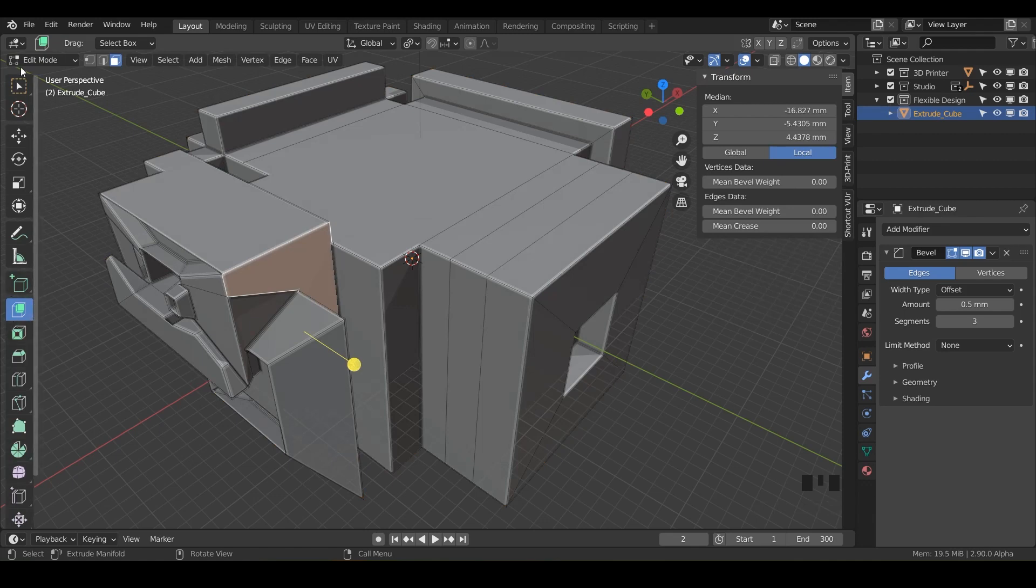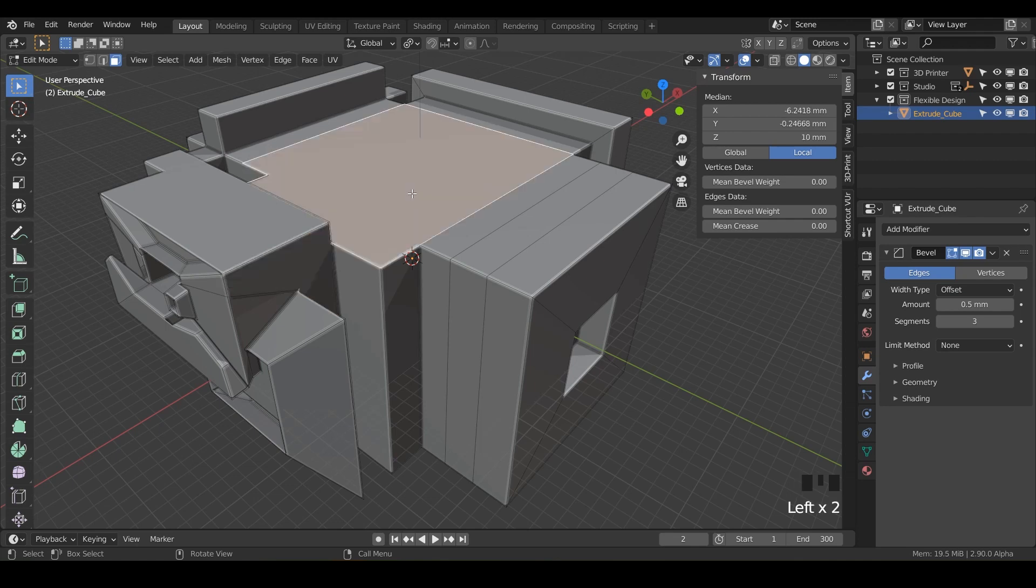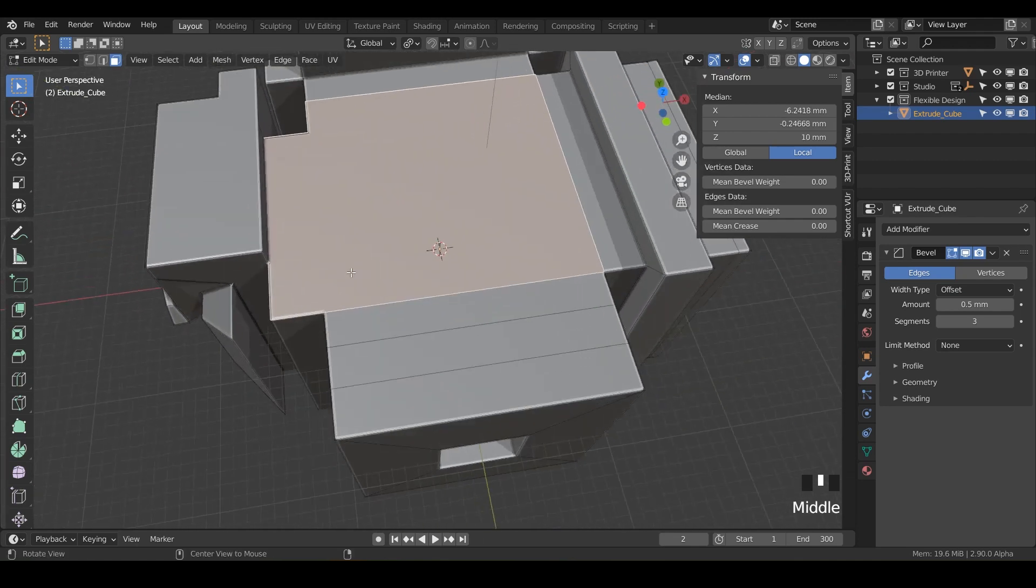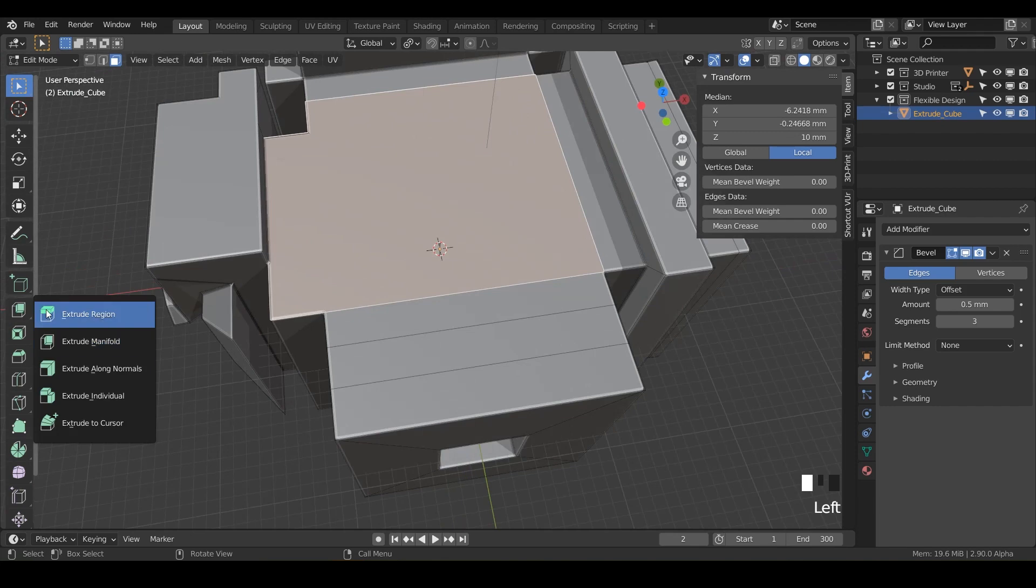So before you grab the tool, I want you to go to your selection mode or you can hit W on your keyboard, select the face up here at the top, and then now click on the tool and you want to go to extrude to cursor.